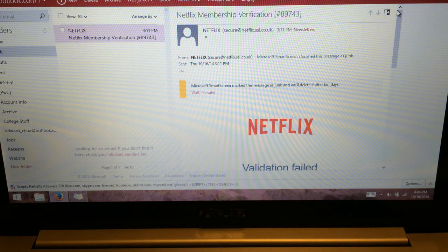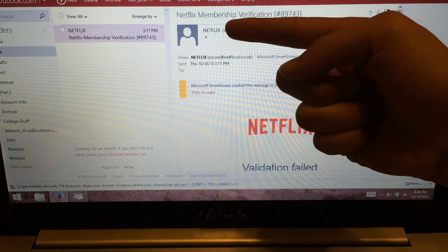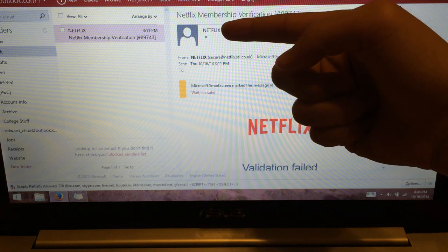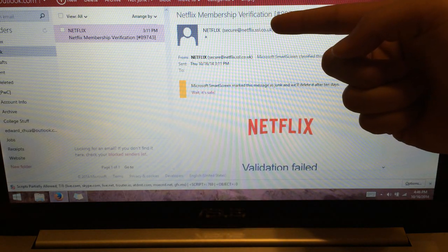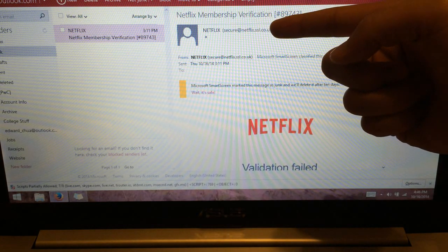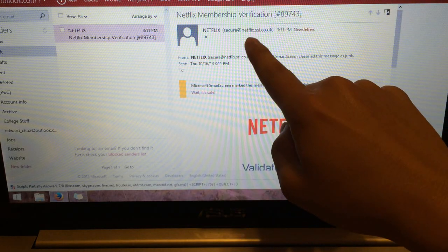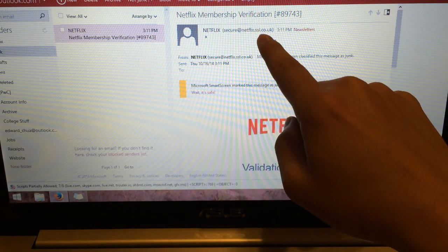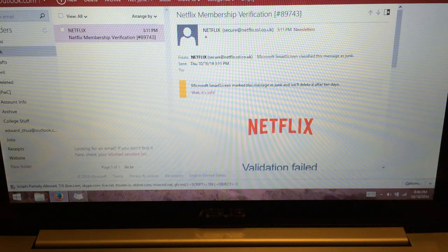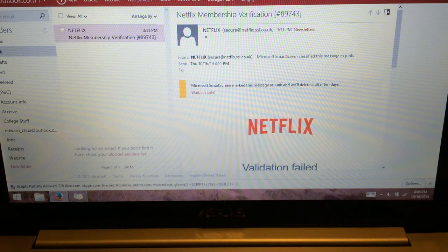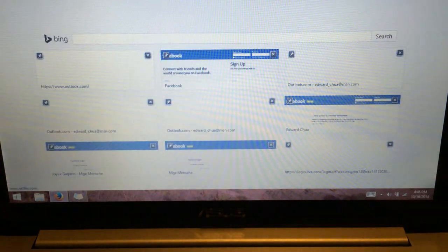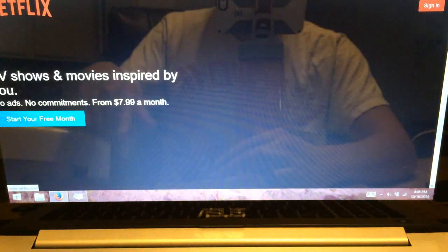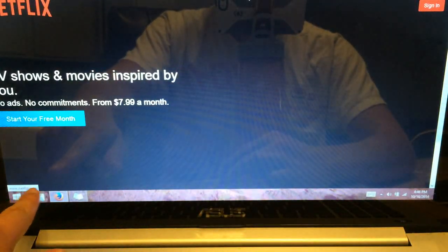So first thing, what you want to do is check the sender. This here says Netflix, but then if you go here, you can actually see the address is definitely not Netflix. It says Netflix in the name, but it's netflix.ssl.co.uk. And as we know, Netflix brings you to netflix.com.